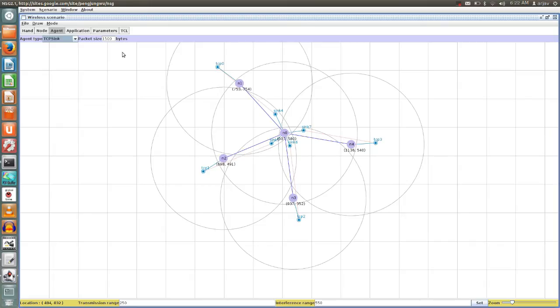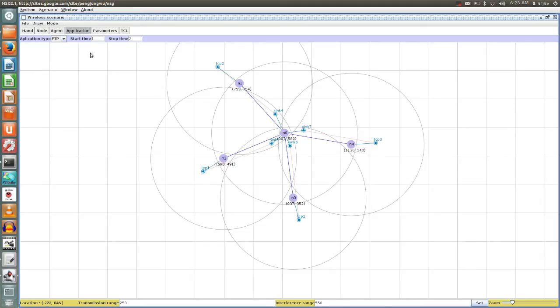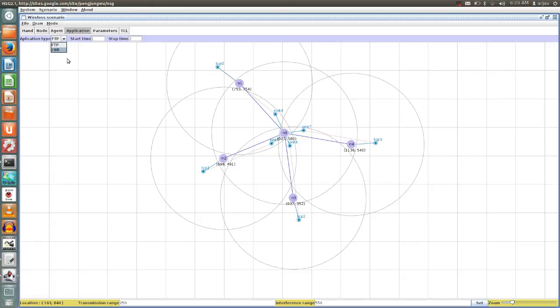Now we implemented nodes on the router layer, then we applied transport layer protocols, TCP protocol. Now it's time to move towards the application. In the transport layer you can also play around with the packet size. In application there are two types available: FTP and CBR, file transfer protocol and constant bit rate. For example, if we select file transfer protocol, it gives the start time and stop time. You can change it according to your wish.